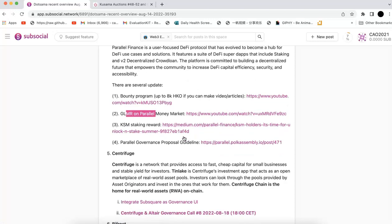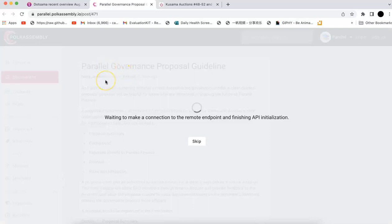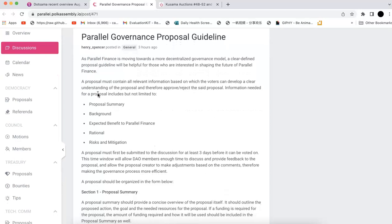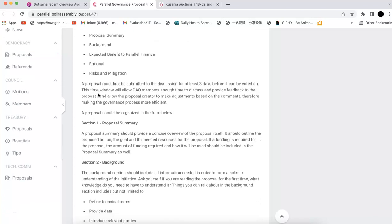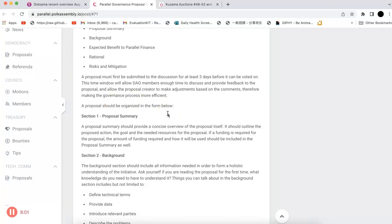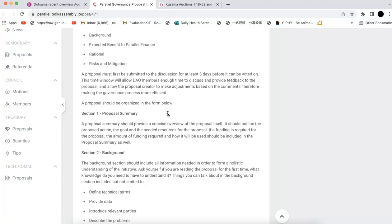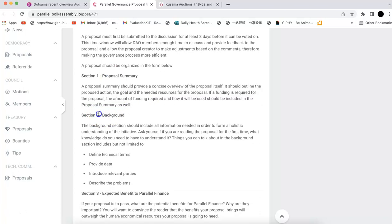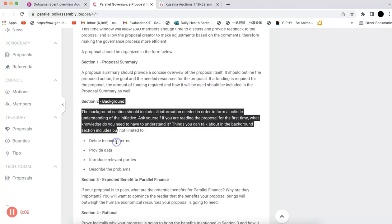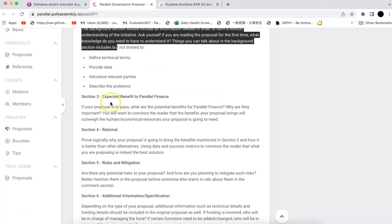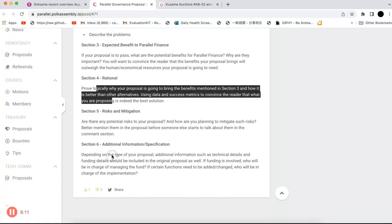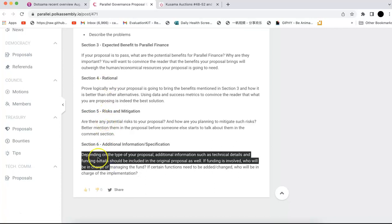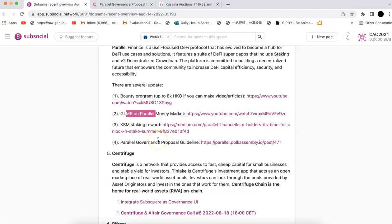Parallel Finance also has a governance proposal guideline. This is new, they just posted it on Polkassembly. In this governance proposal guideline, they show you all the proposals and what format you should have, like summary, background, provide data, benefits, rationale, risks, and additional information. This would be very useful. I believe very soon they'll have more governance proposals.